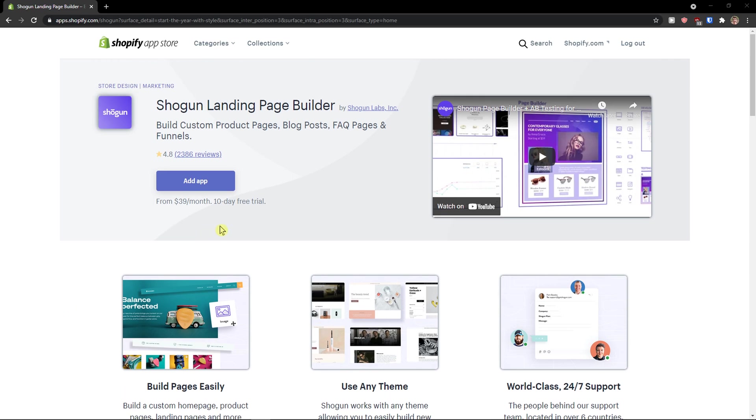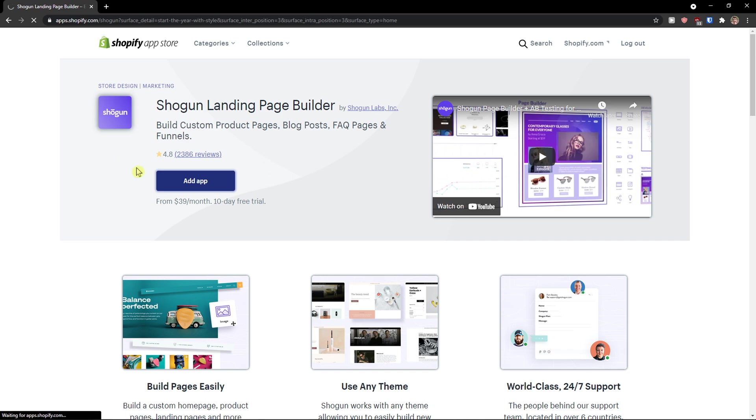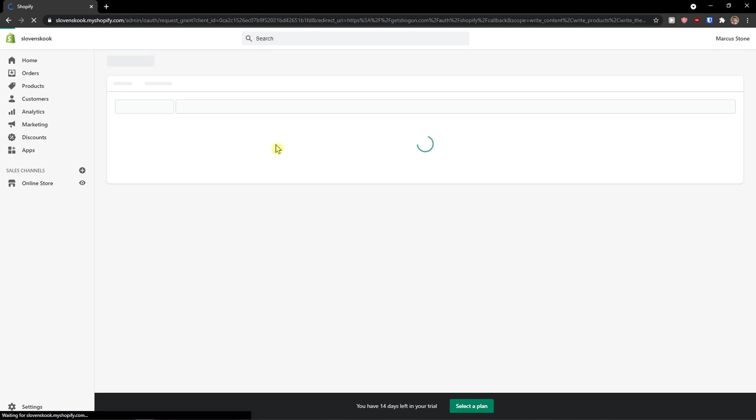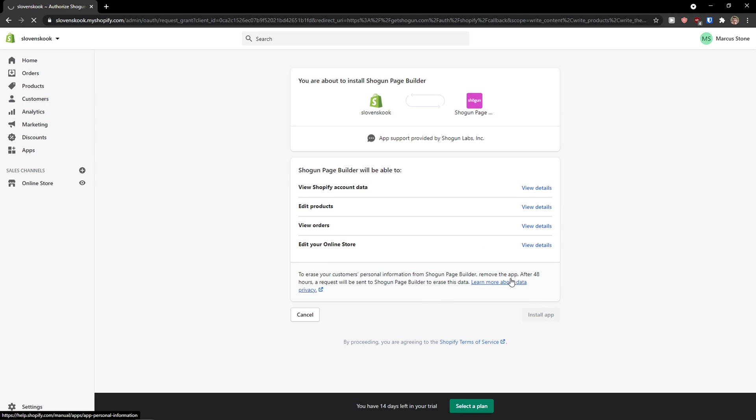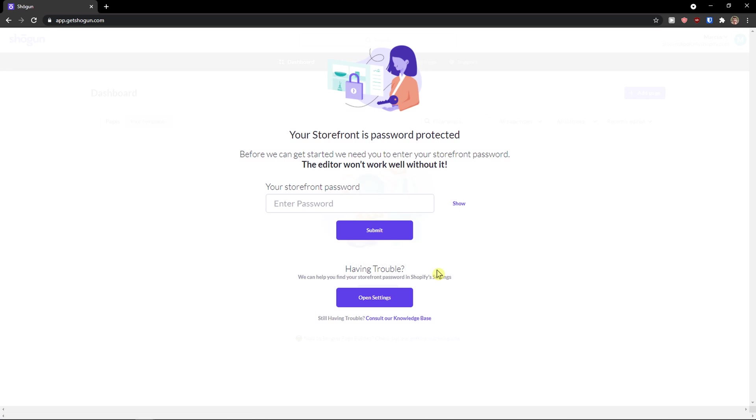First thing first, what I'm going to do, I'll just click here add application in Shopify App Store. When you're going to do it, you need to install the app and just wait for it and here we go.